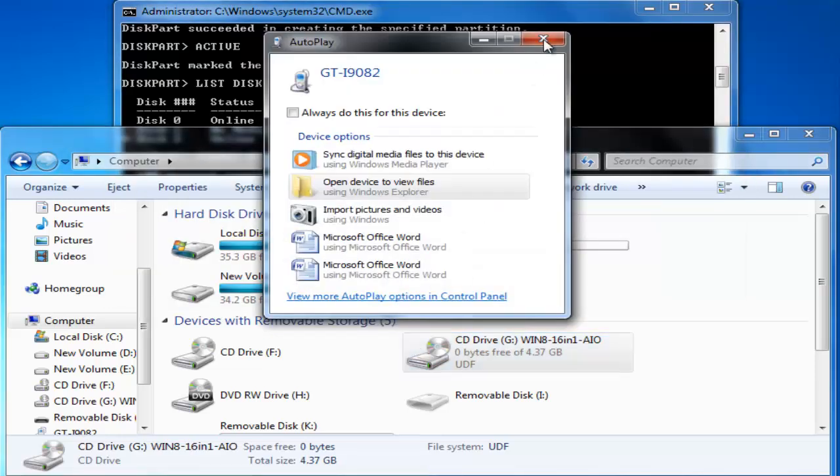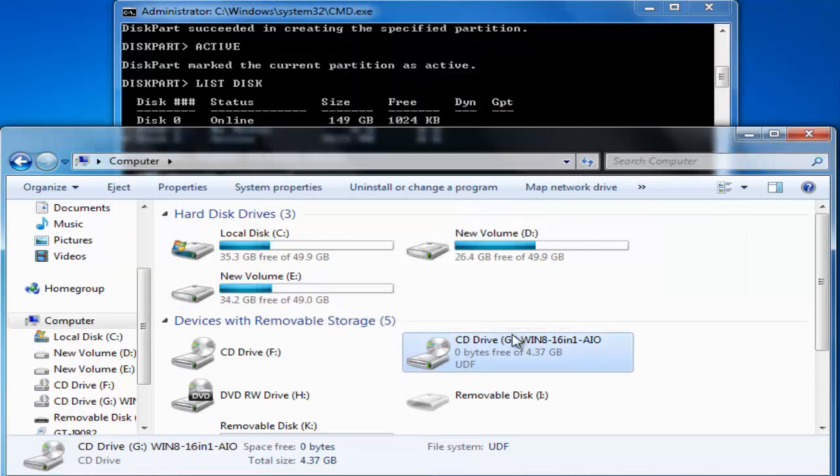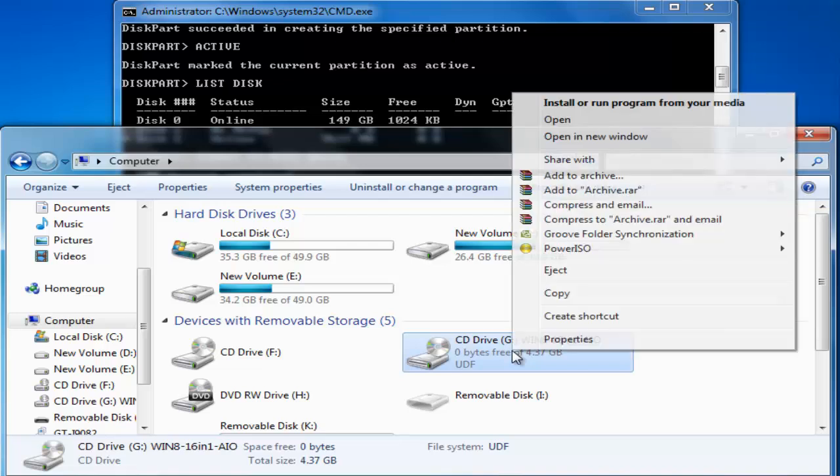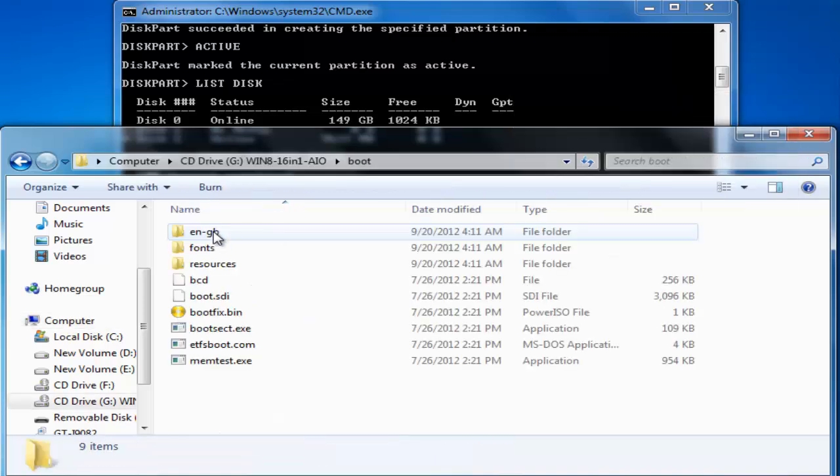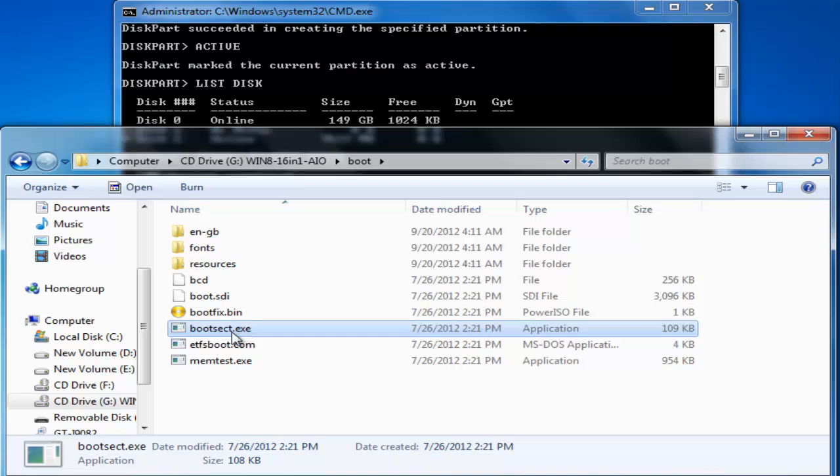Now remember we have mounted our Windows 8 ISO file over this virtual drive. So go into this virtual drive. Go into the boot folder.